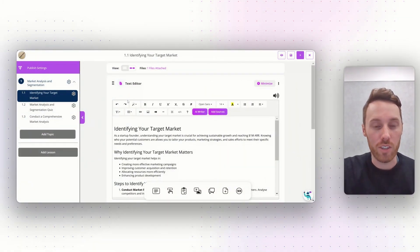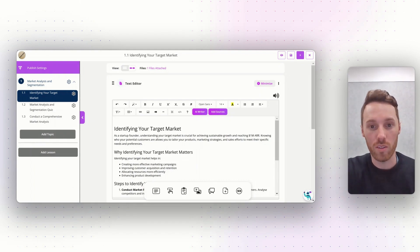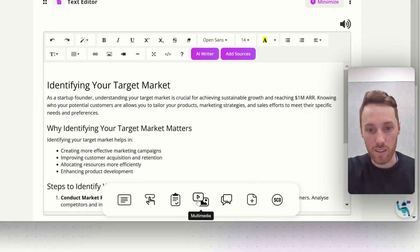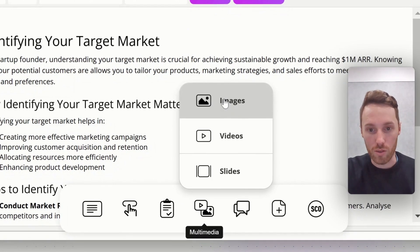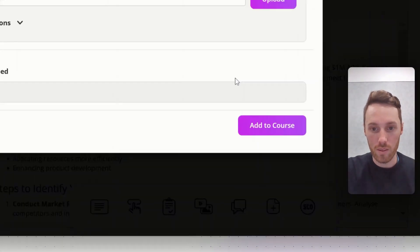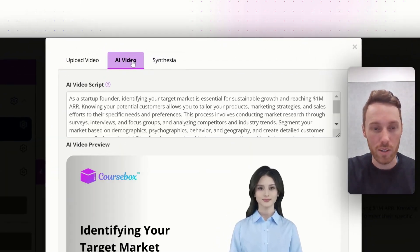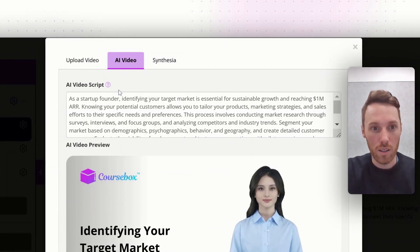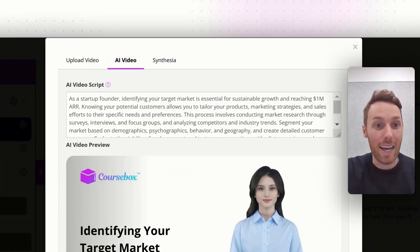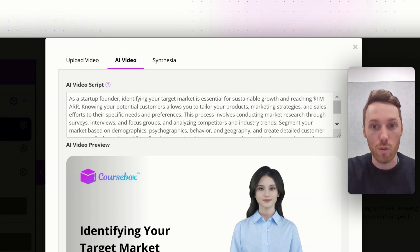I've generated my course in Coursebox, so now let's navigate to Video — AI Video. AI has generated a draft script for me, which I can edit.